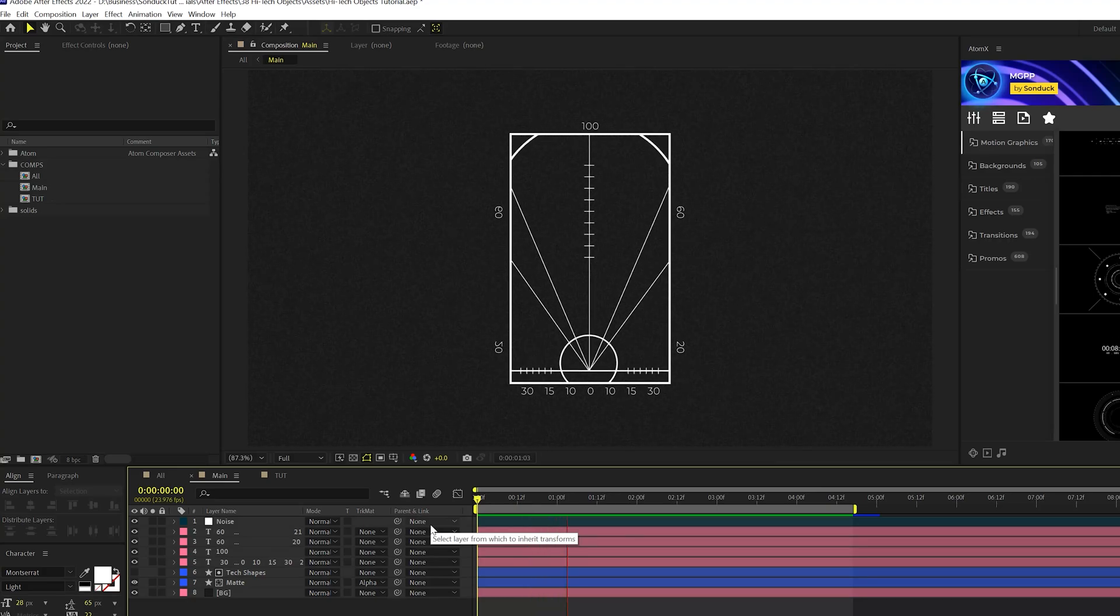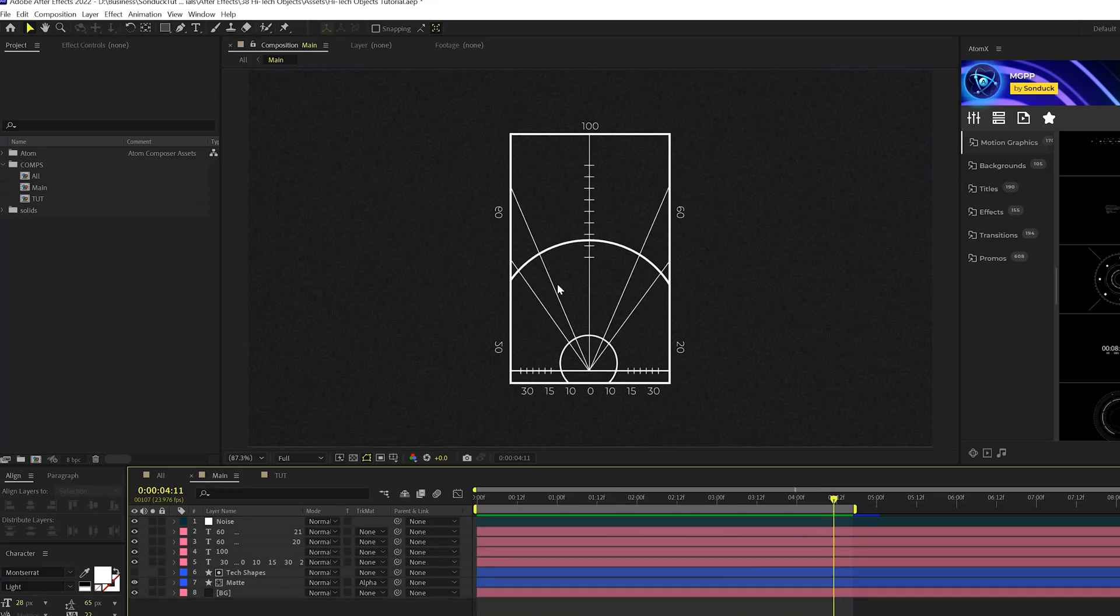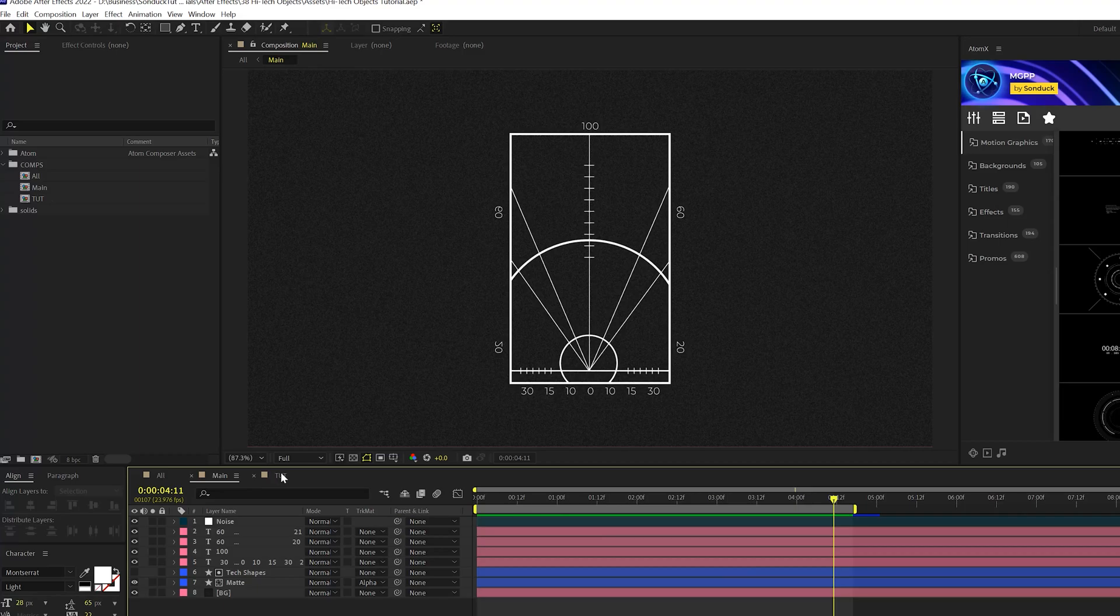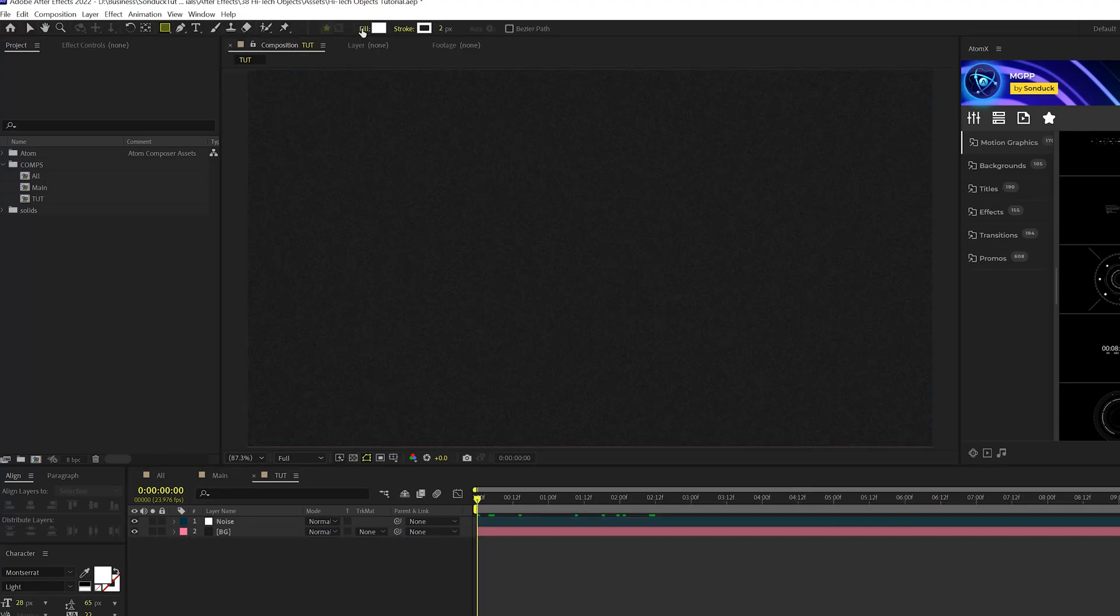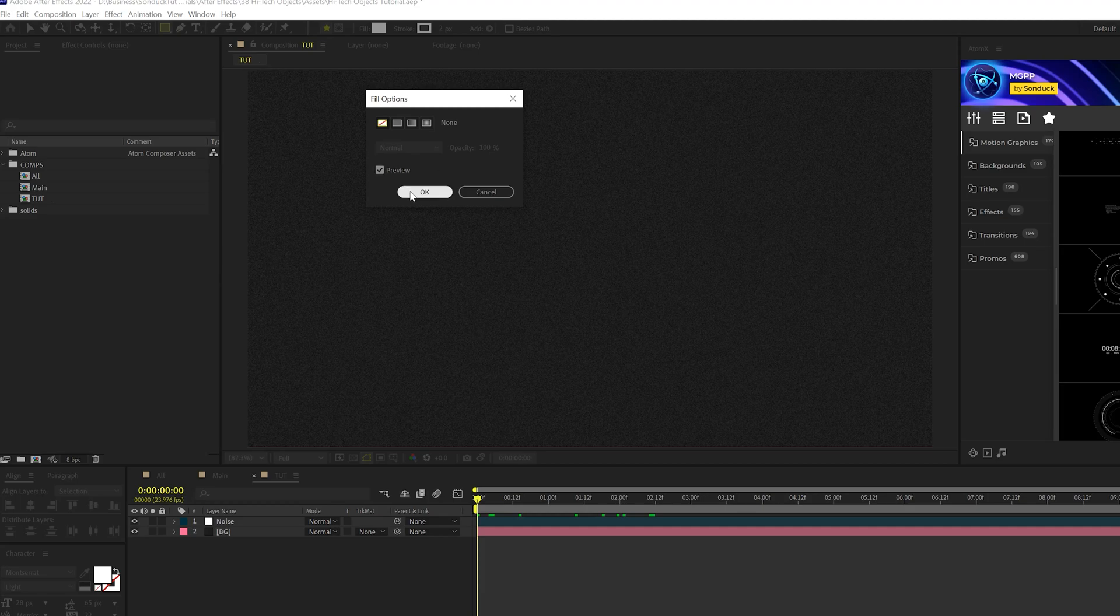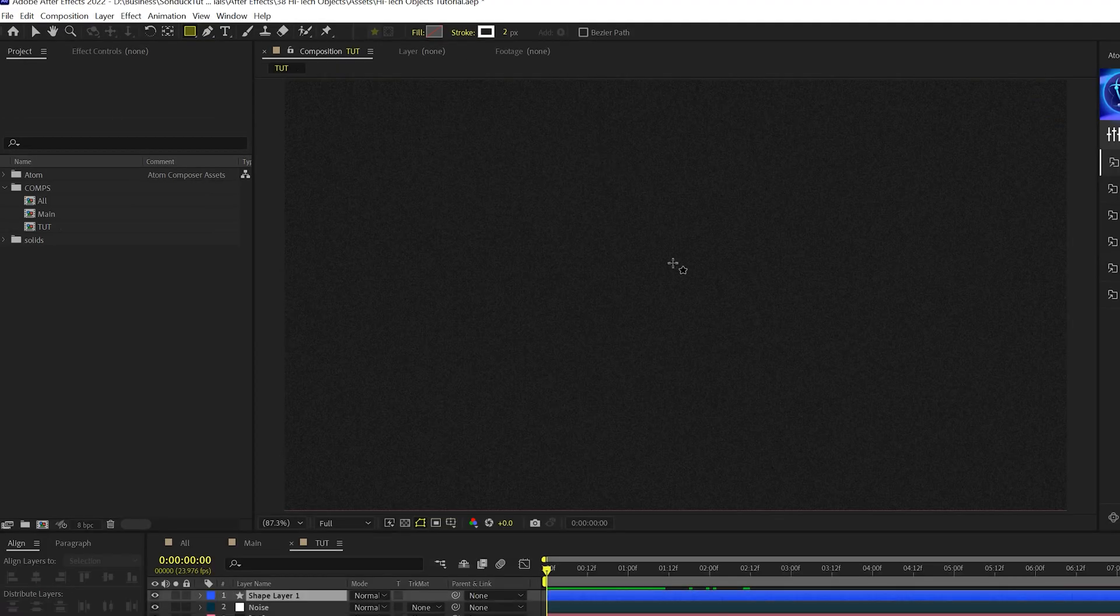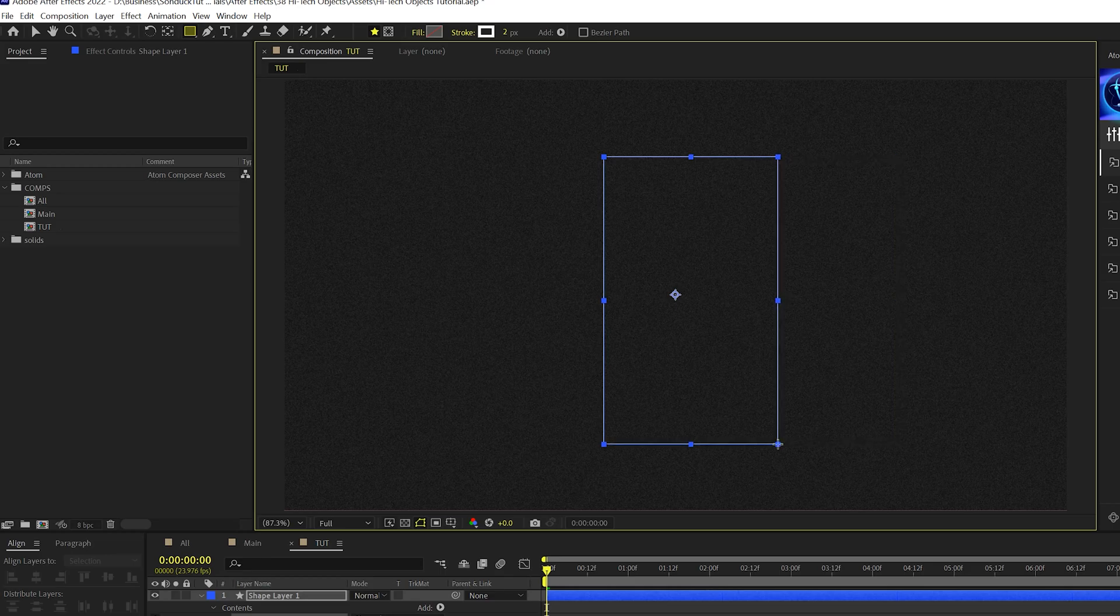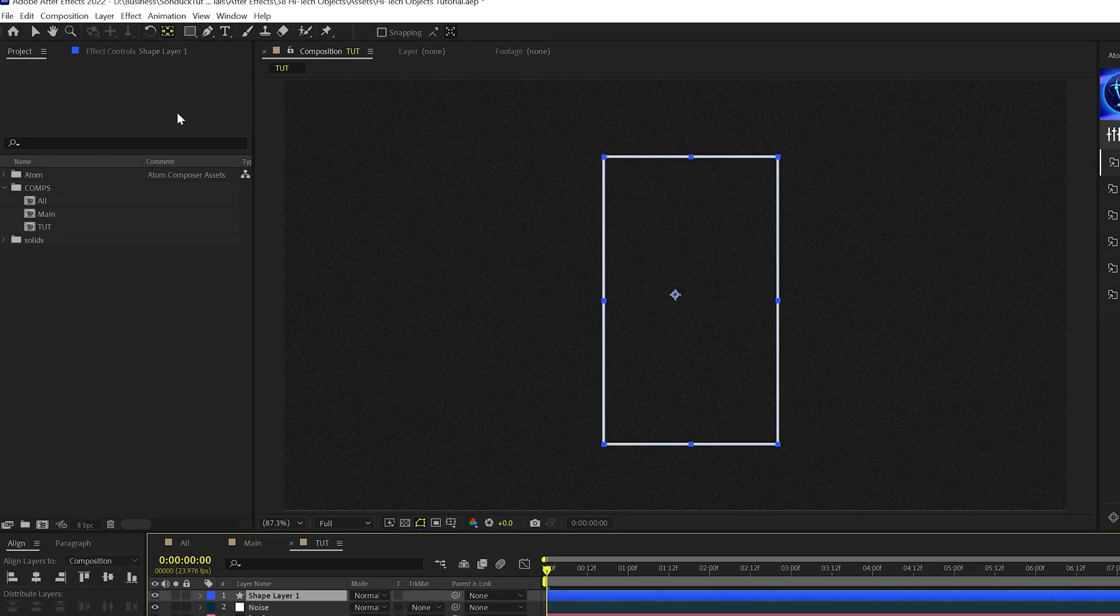When you're building your first high-tech element, it's good to work from the outside inward. So for example, I want to build the box first. We'll grab the rectangle tool, select the fill, make sure it's set to none, make sure stroke is set to solid color, and we'll draw out a box like so. And we'll change our stroke width up here to six.